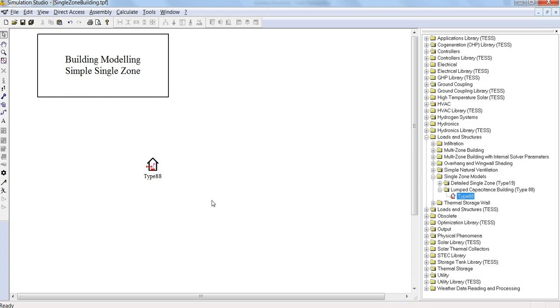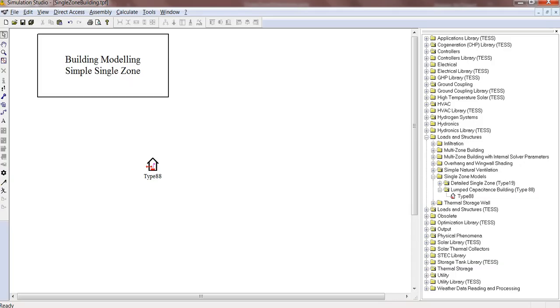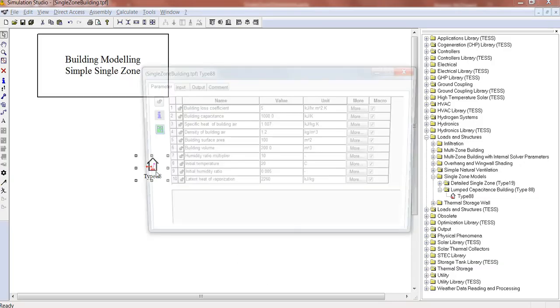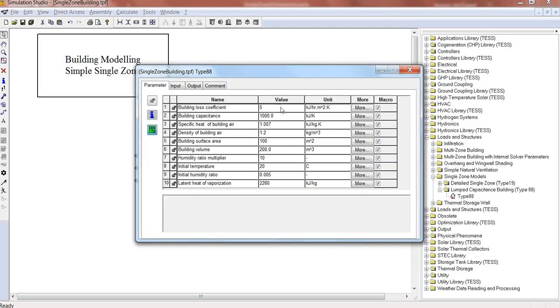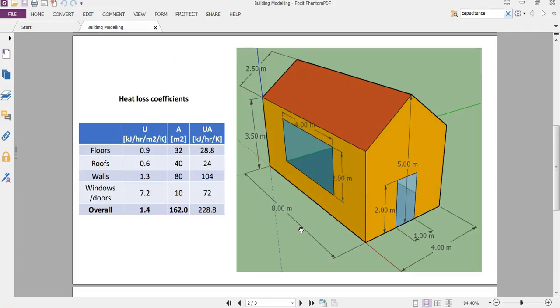But for now, we're going to model this simple building, and the first parameters to set up is the building loss coefficient. So this is a combination of all of the loss coefficients for the floors, the roofs, the walls, the windows, and the doors.